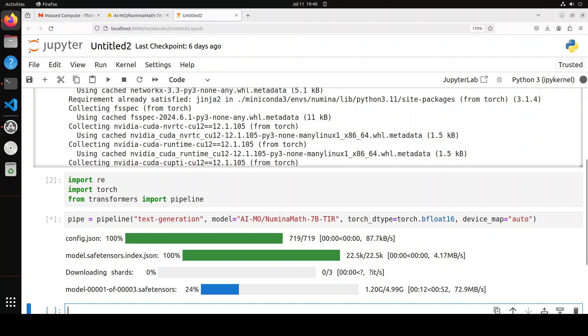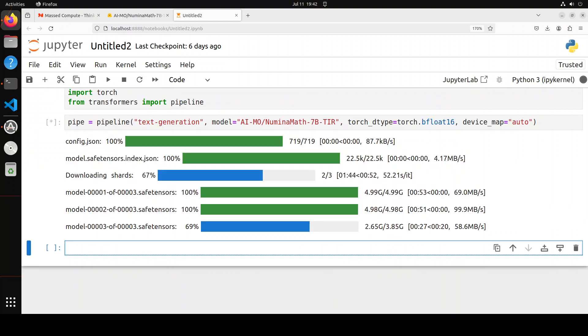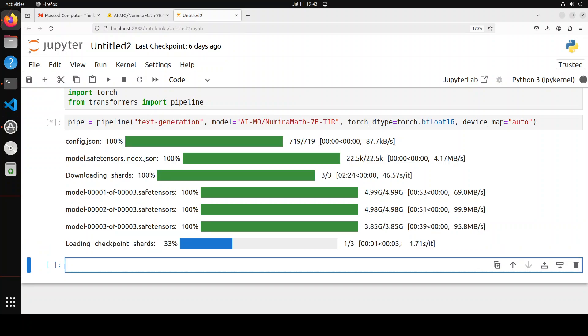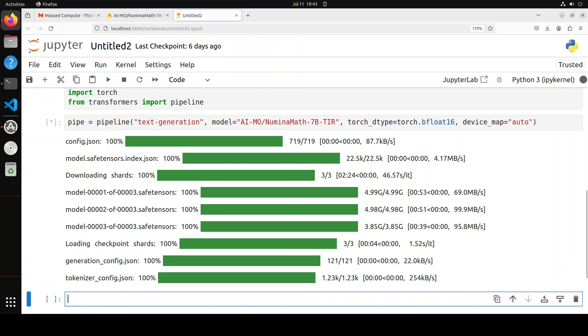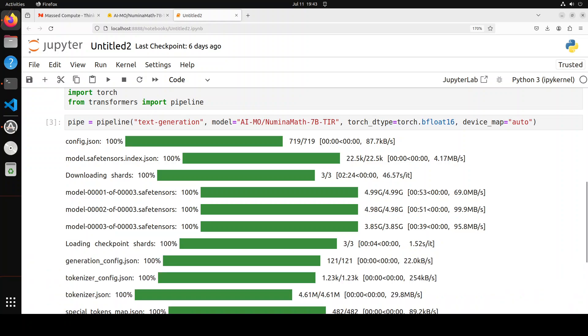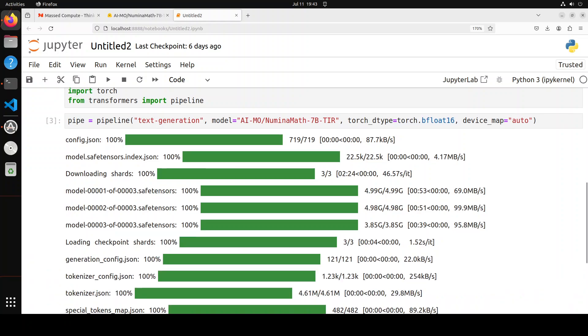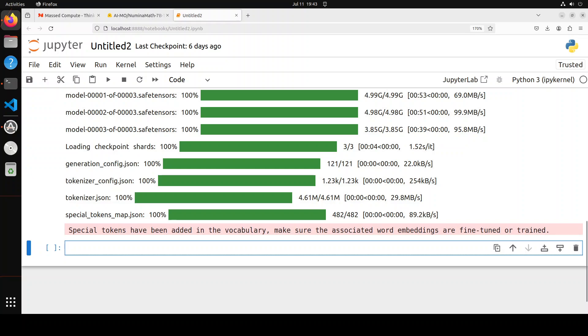You can see that we have set the device map to auto, which means that it is going to GPU. The third shard is being downloaded, and after that it is going to load it onto our GPU. That should be done. Not only the model has been downloaded, the tokenizer is also there.